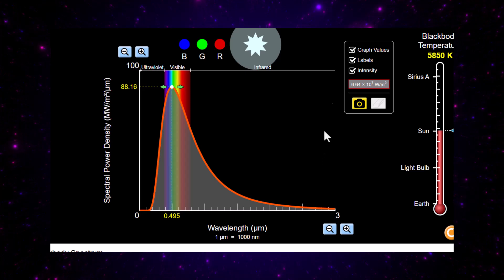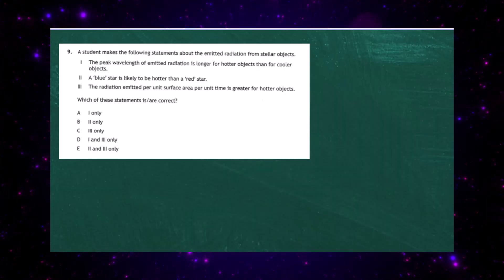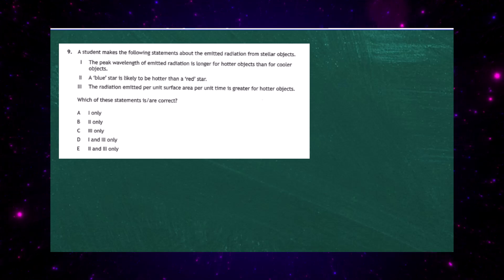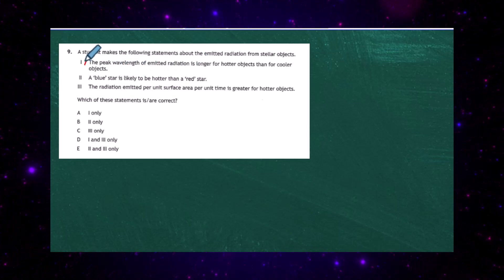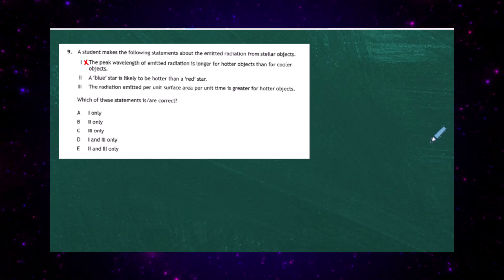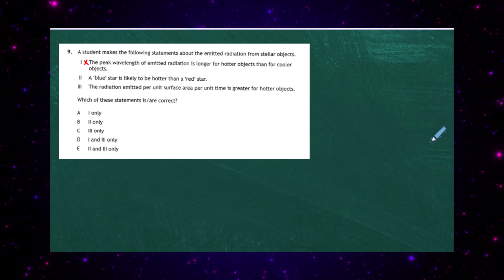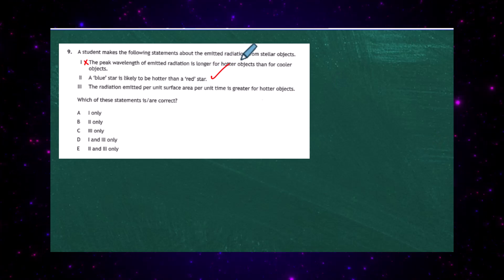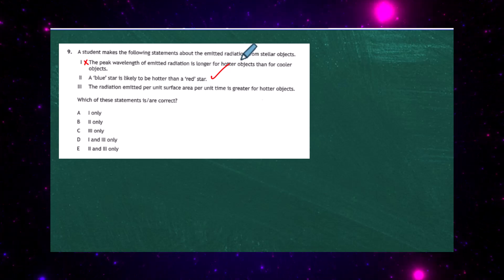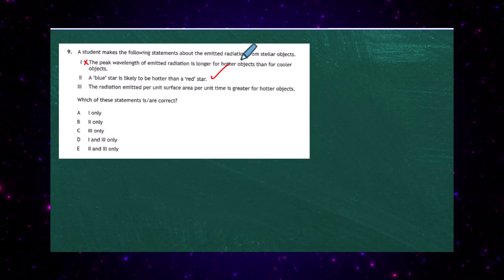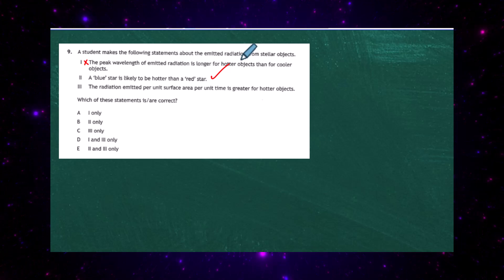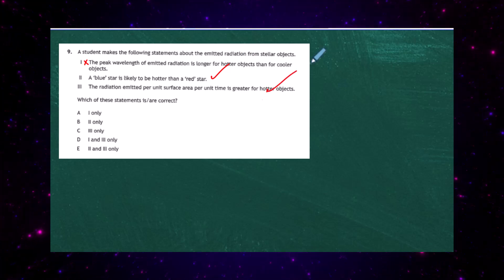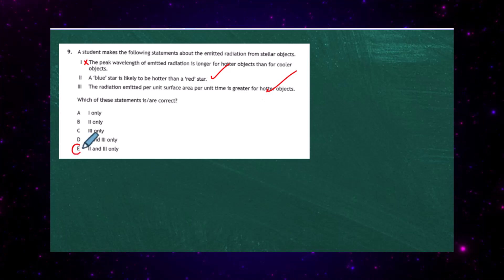Going back to the responses: Statement 1 says the peak wavelength is longer for hotter objects — we've shown that's not the case, so Statement 1 is false. Statement 2, a blue star is likely hotter than a red star — a blue star gives off radiation with a smaller wavelength, so it is hotter — Statement 2 is correct. Statement 3, radiation emitted per unit surface area per unit time is greater for hotter objects — as the object got hotter, the area of the graph increased — Statement 3 is correct. Statements 2 and 3 are correct, giving us answer E for question 9.